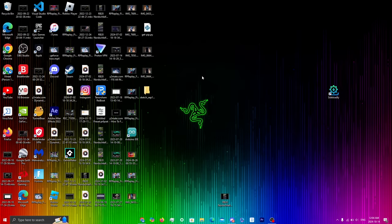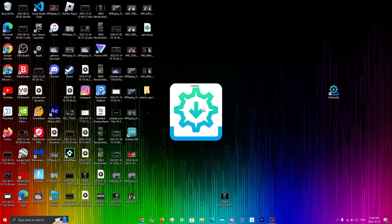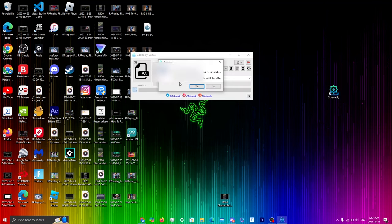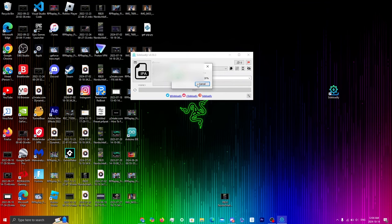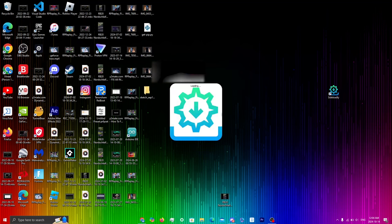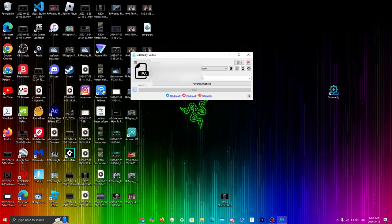Once the IPA has downloaded, open up either AltStore or Sideloadly — whatever your preference is. For this video I'll be using Sideloadly. Open it up and you'll see this page. If you haven't got your anisette downloaded, click yes and it'll install. I recommend you do install it because it will help with any issues you might face when sideloading.